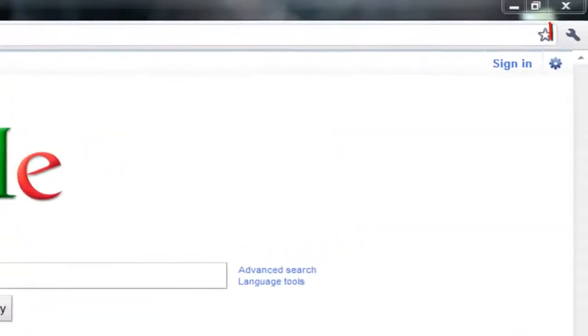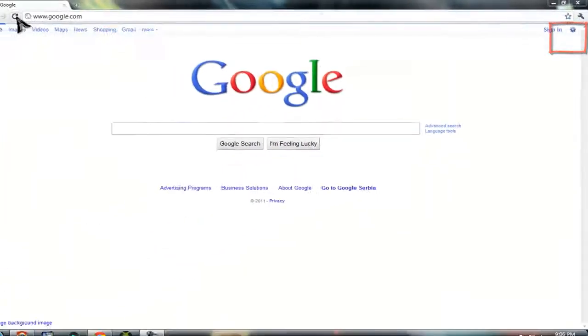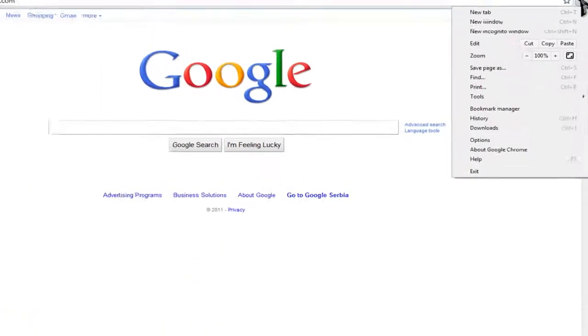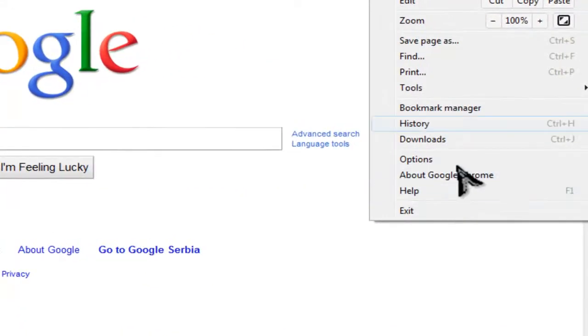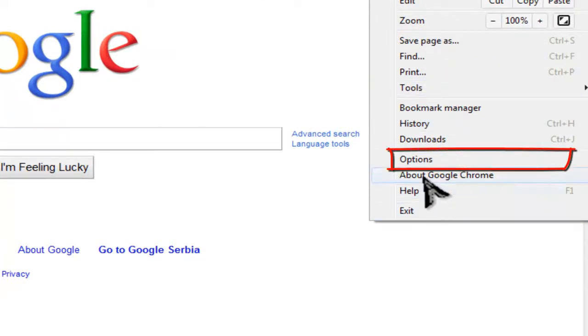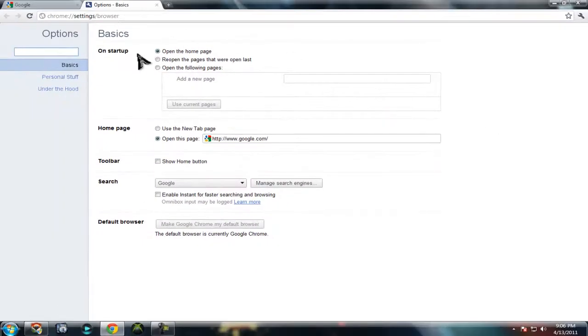When you install Google Chrome, you won't get a home button as you can see. What you can do is go to options. Here you can see 'Open the home page'.